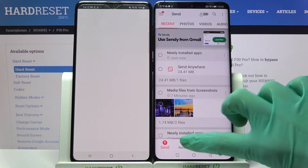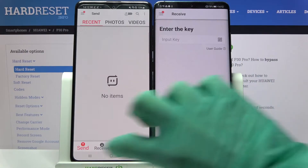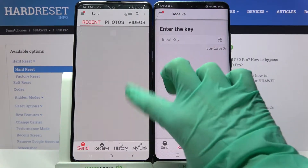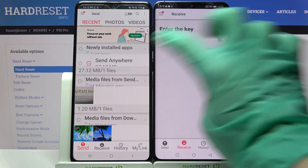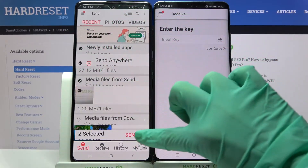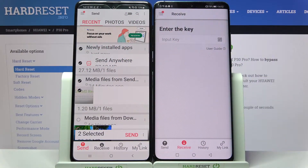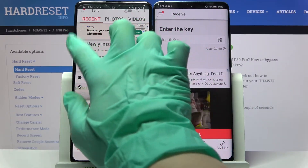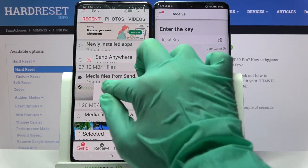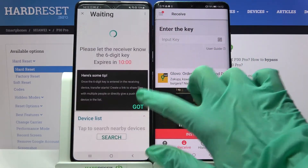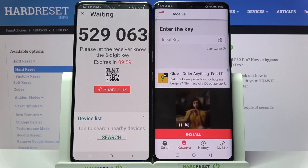After that, select Receive on Huawei and Send on Samsung. Then click on all of those dots and choose Send in order to transfer all of your data. It will take a while — I will only go with this one photo. Choose Send and click Got It.